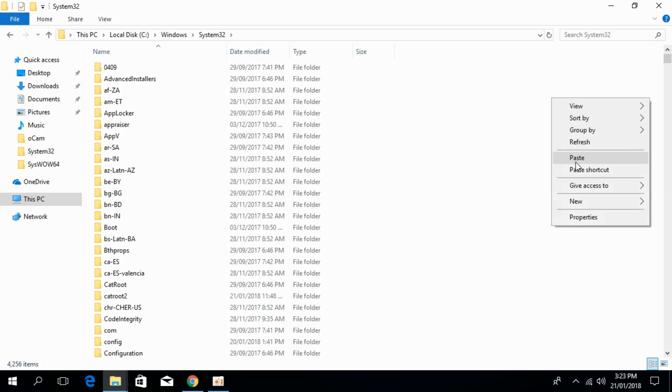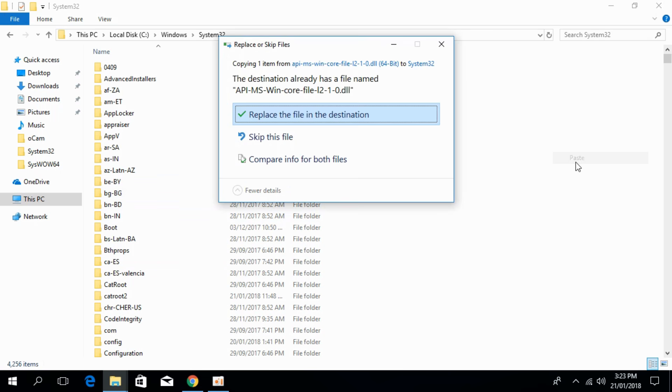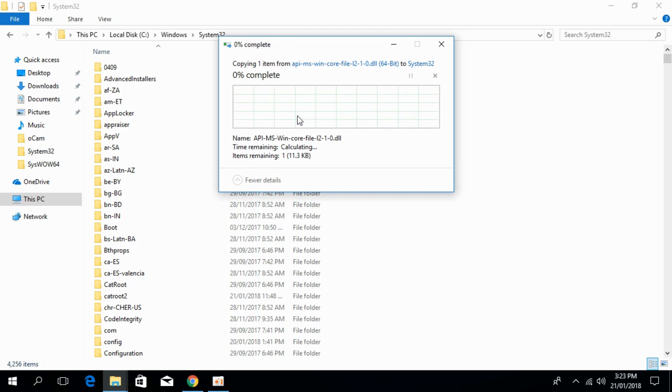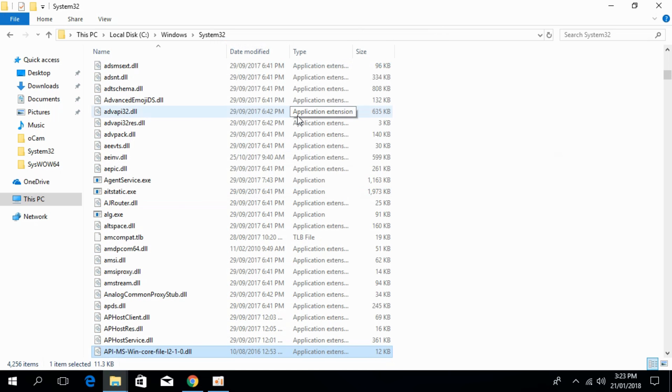Paste it here. Click on Replace, then Continue. That's all, we have solved the problem for 64-bit now.